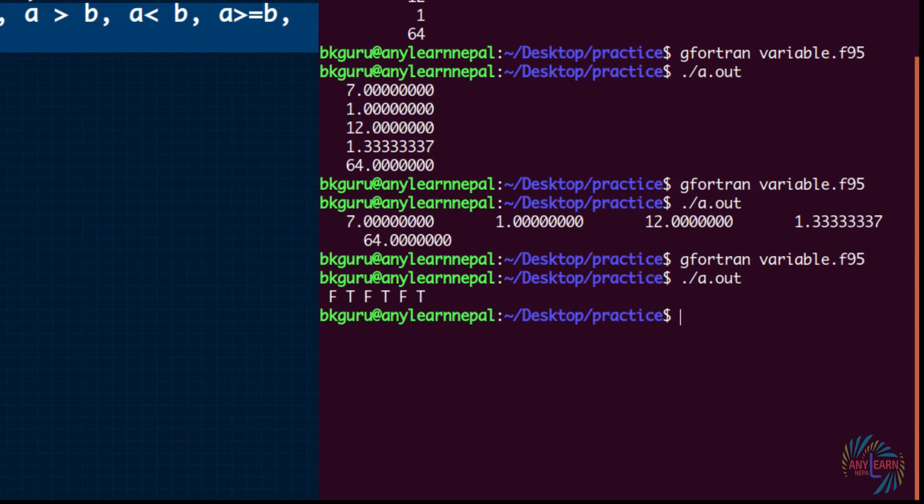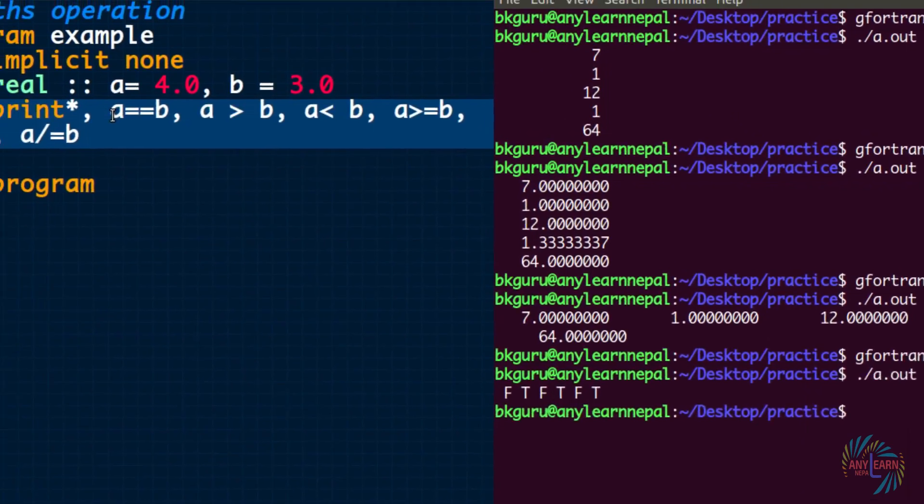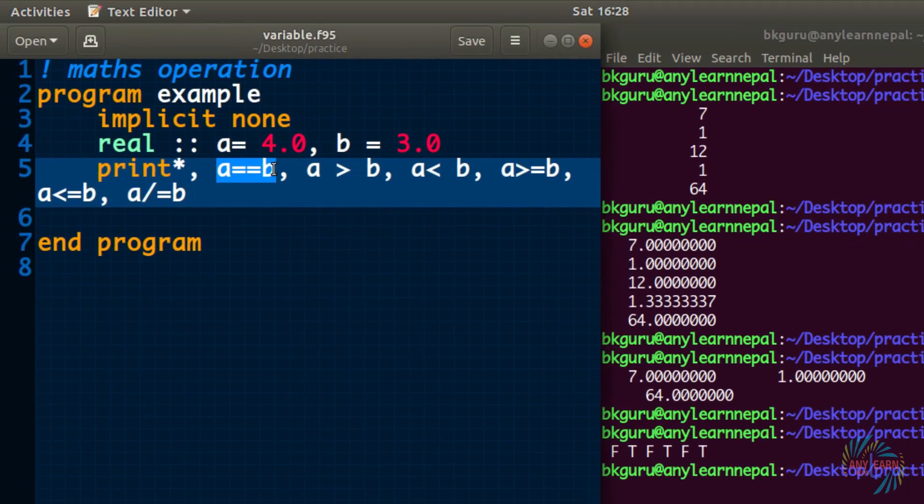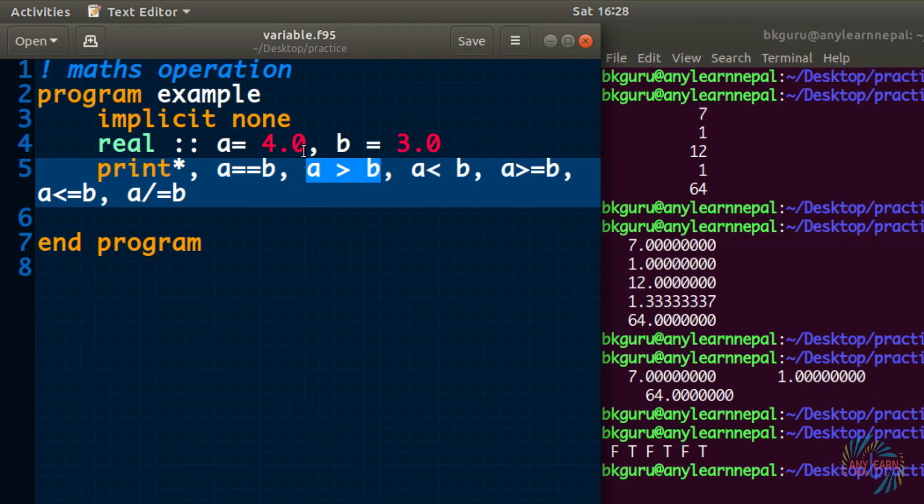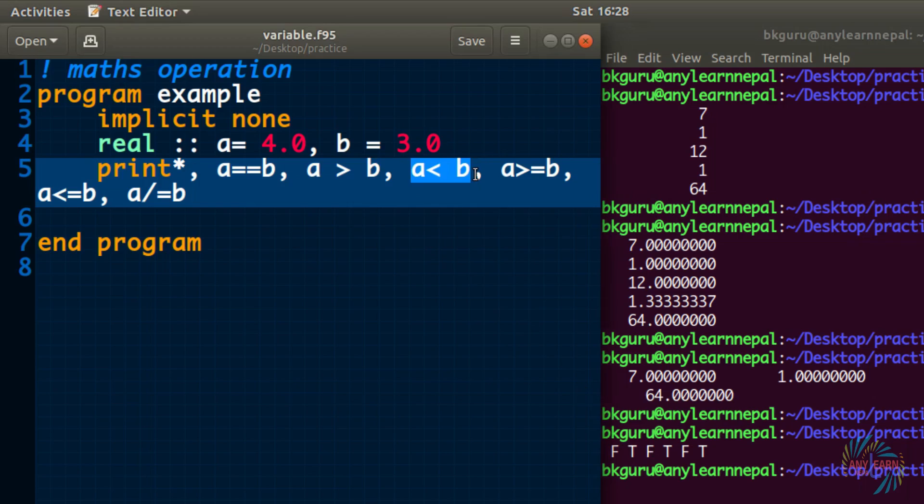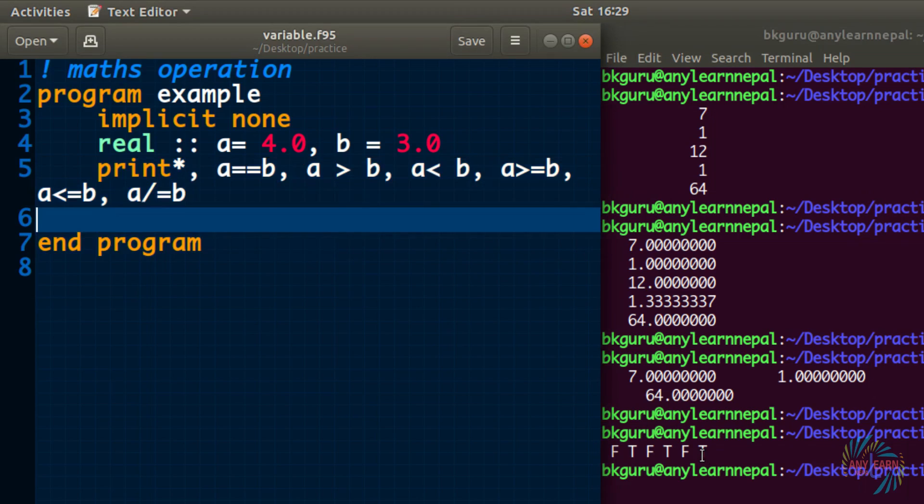See, we got the result, false, true, false, true, true. Is a equal to b? It says false. Yes, because 4.0 and 3.0 are not equal. A greater than b, is 4 greater than 3? True. Is 4 less than 3? False. Is 4 greater or equal to b? True. And the final one is a not equal to b? True. These are the six different relational operations.